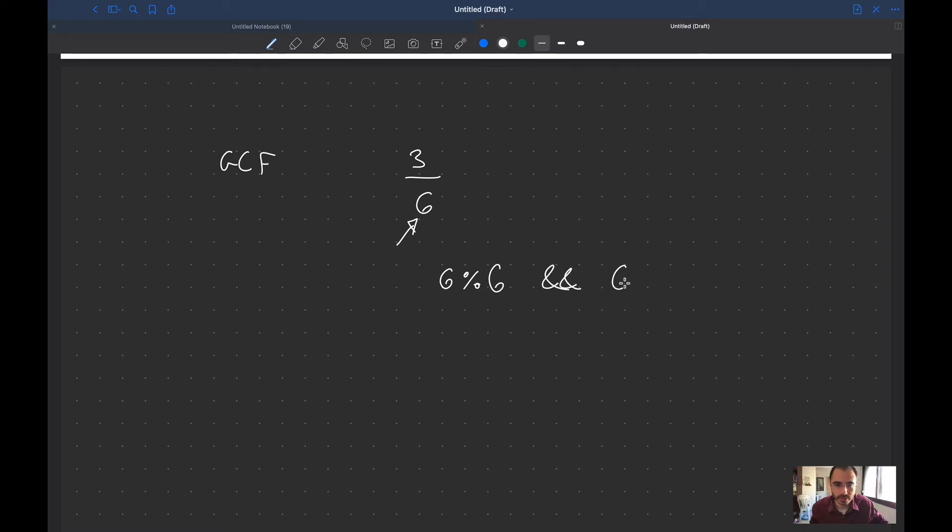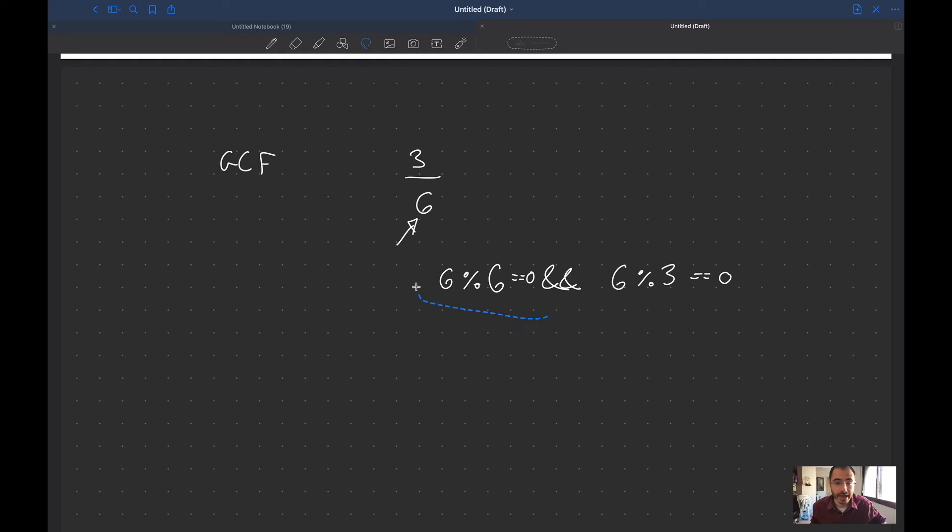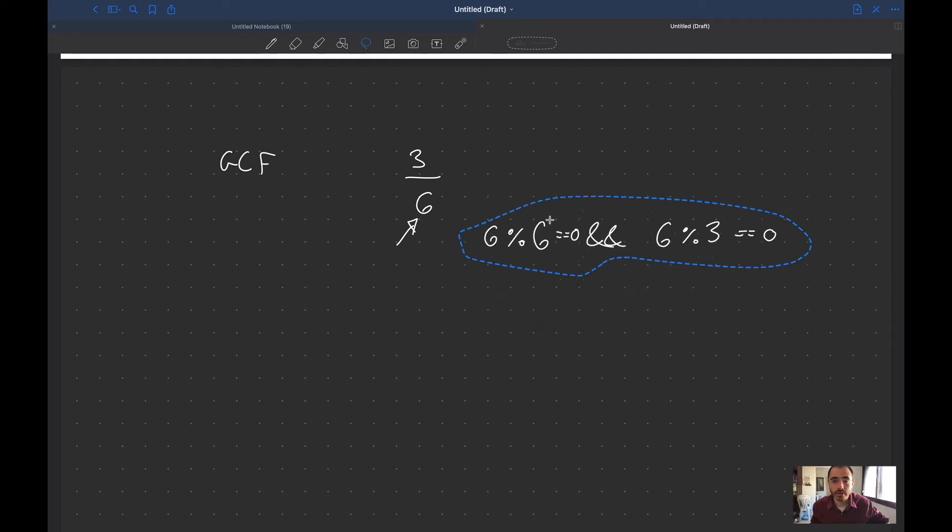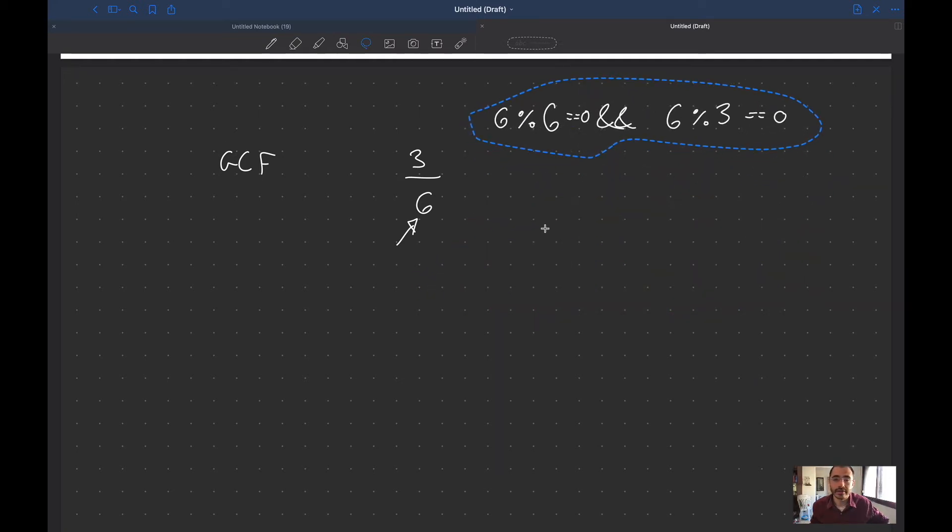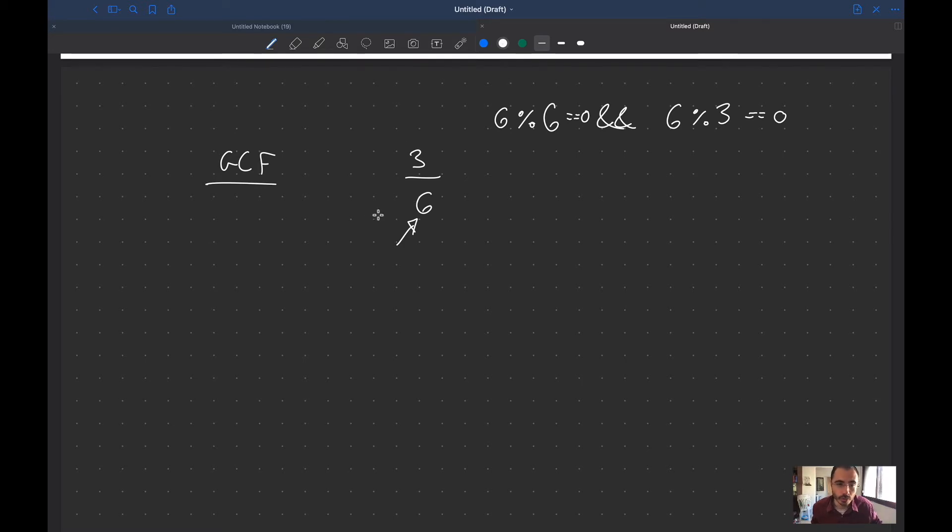I'm going to start by checking if this number modulo itself and it also needs to go into the numerator, if they're both equal to zero. If they're both equal to zero that means that they have no remainder and that's what we're looking for.